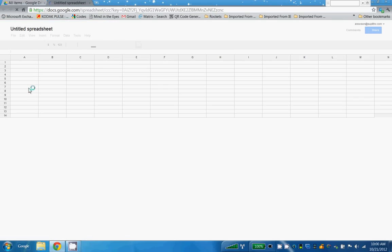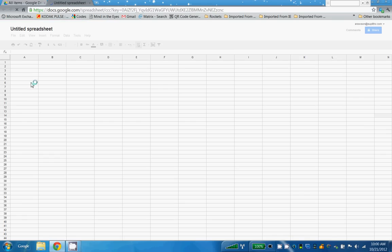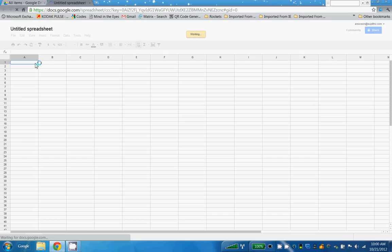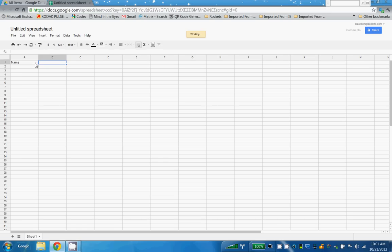I'm going to ask people to give me their name. I'm going to ask them for the machine or area because I'm going to use this for a maintenance collection form.